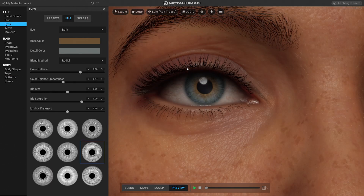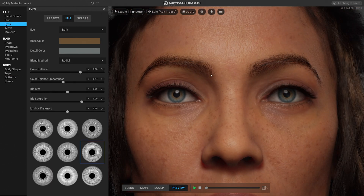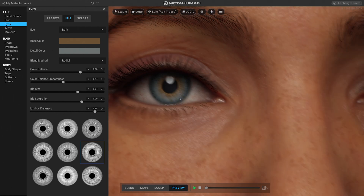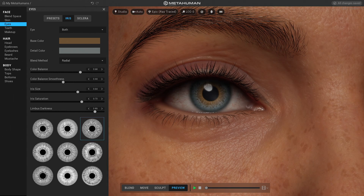This topic, previously reserved only for teams with large budgets and a large amount of time, is now accessible to everybody — and even to people outside of the industry.